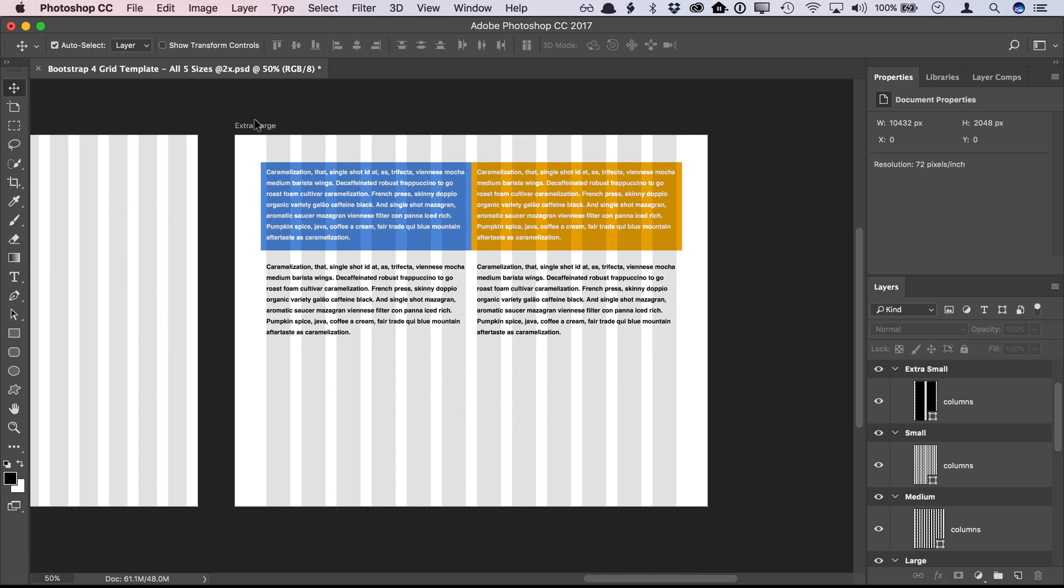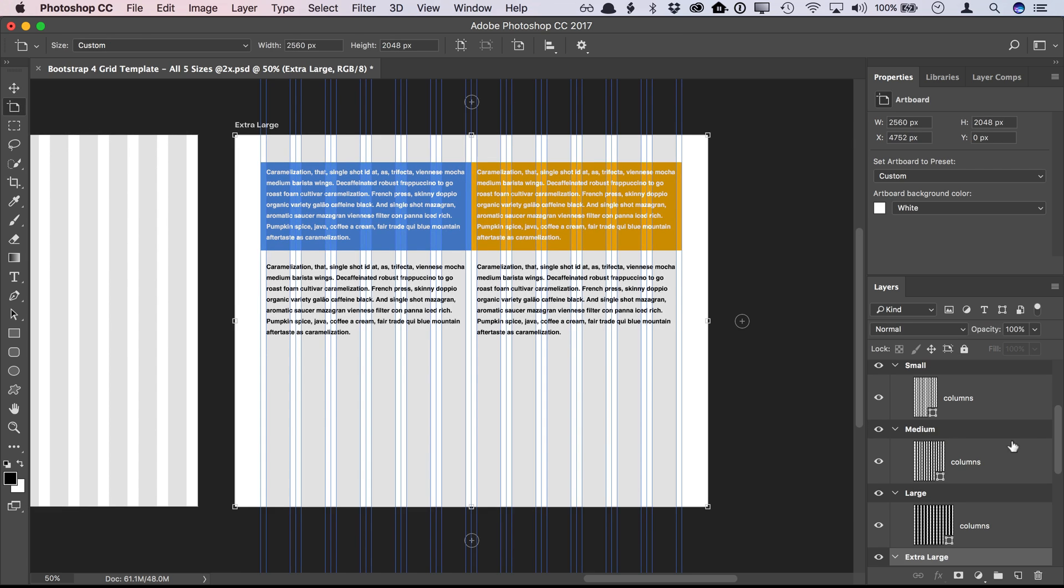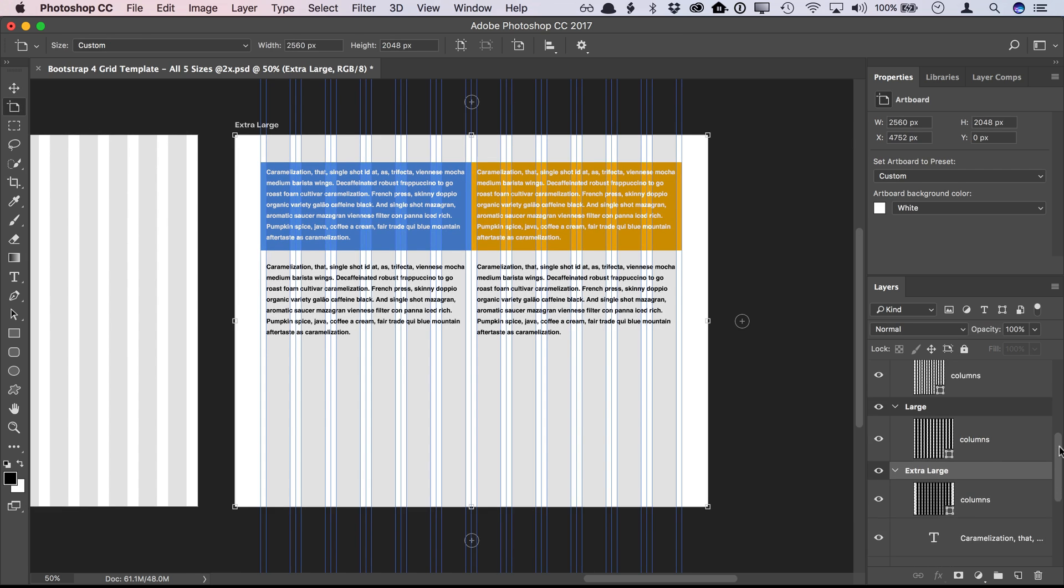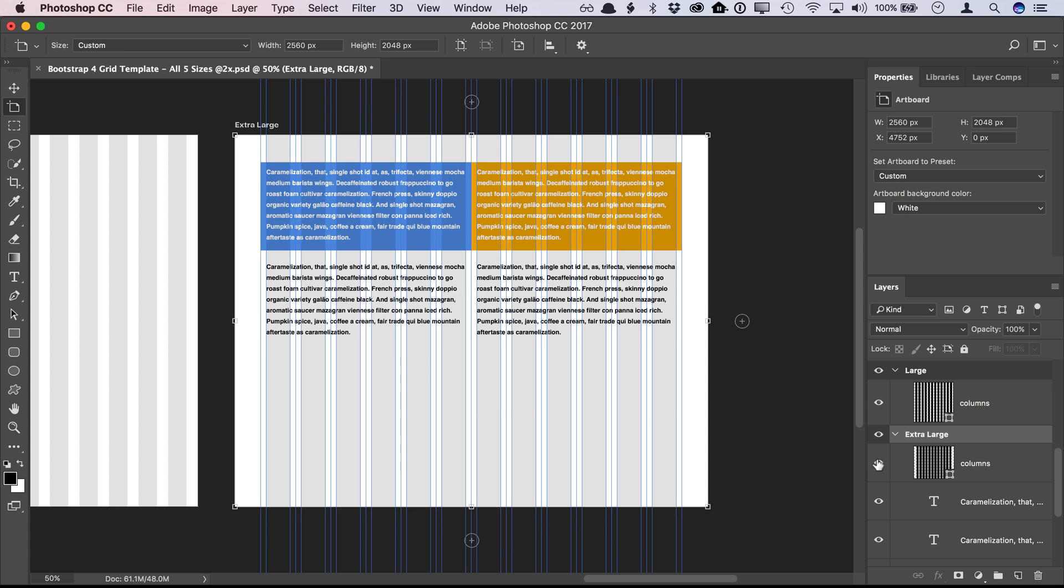To use this file, here's a few things you should know. To show or hide the gray column guides, use the layer on each artboard.